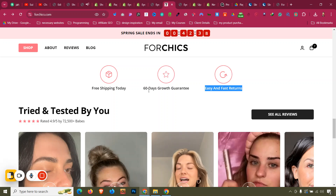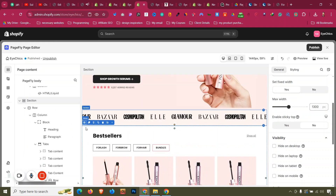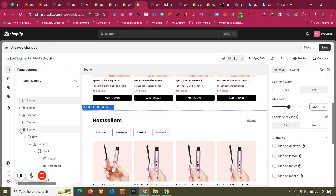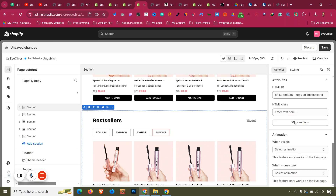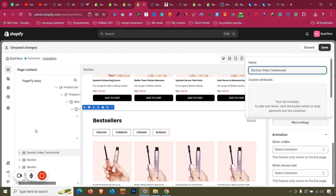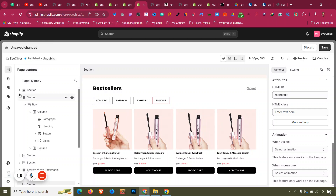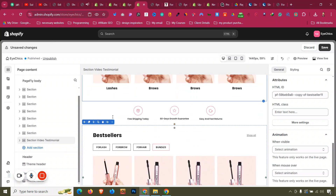Now we have another section — a slideshow with a button, similar to a layout we already built. We can copy that section. In the Page Outline on the left side, we can rename sections for identification. For example, I'll go to that section's General tab, More Settings, and name it 'Video Testimonial'. You can see it now appears labeled in the outline alongside the other sections.